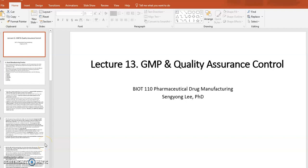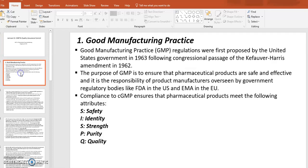Lecture 13 covers two topics: cGMP and quality assurance and control. These topics were probably studied already in previous courses like Biotech 102 and 100, so hopefully a lot of this should be a review.